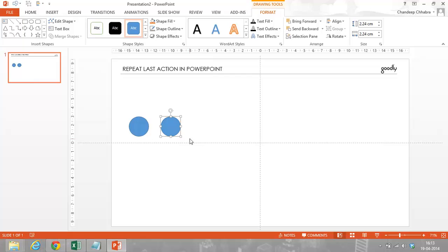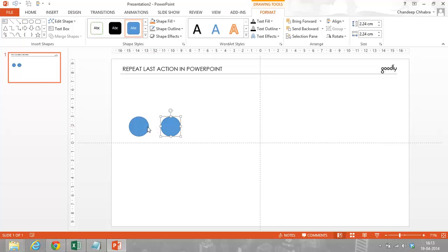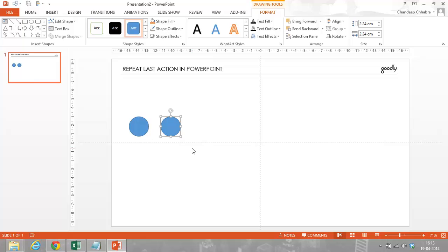Now as the slide title suggests, this is how you actually repeat the last action. So what was my last action? My last action was copying and pasting a circle at a certain distance. So, all I have to do is, without doing anything, after copying and pasting the first circle, I just have to press the F4 key on the keyboard.